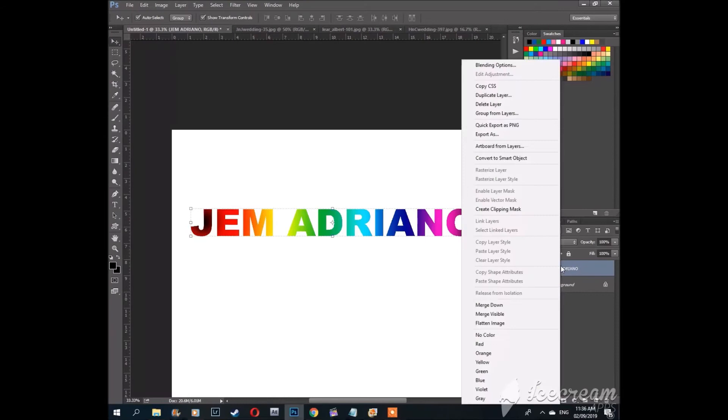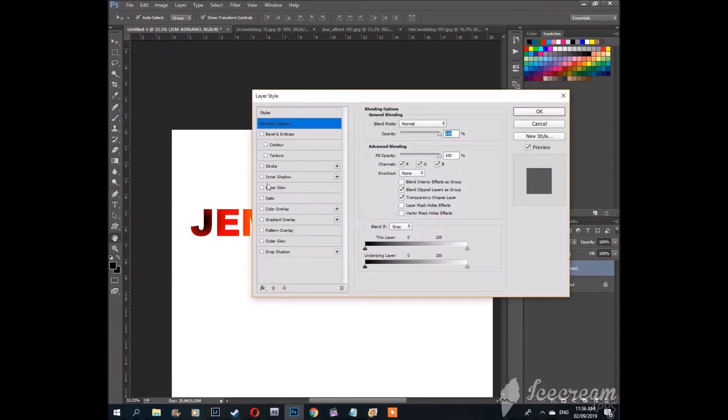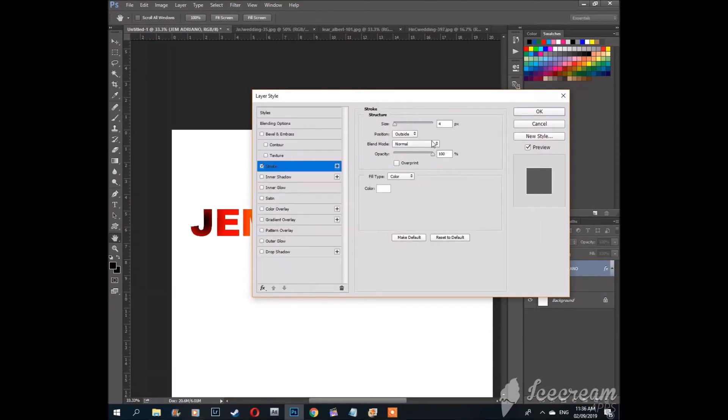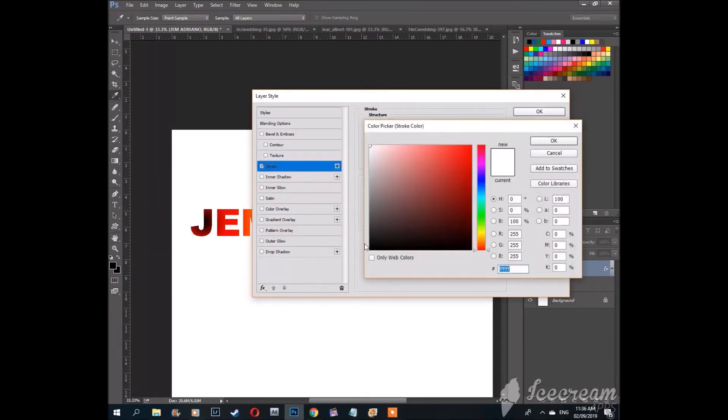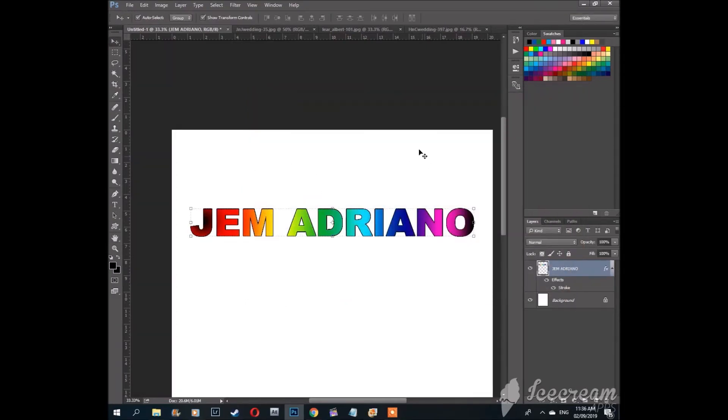Let's click blending options again and give it a black stroke. So there you have it, rainbow colored text.